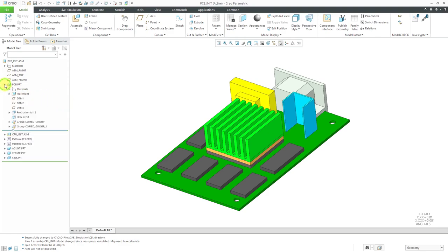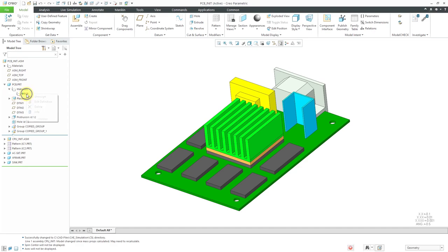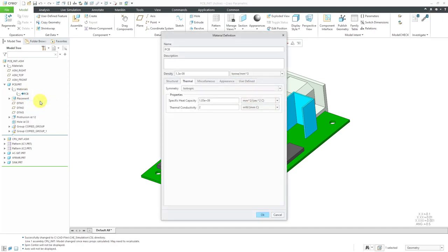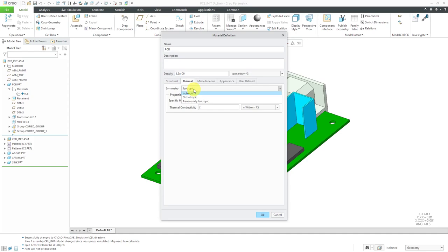Let's take a look at materials. For example, here we have a PCB material assigned to a part. On the thermal tab, you can choose your symmetry. For Creo Simulation Live, it currently supports isotropic thermal properties, and you need to specify your specific heat capacity and your thermal conductivity.